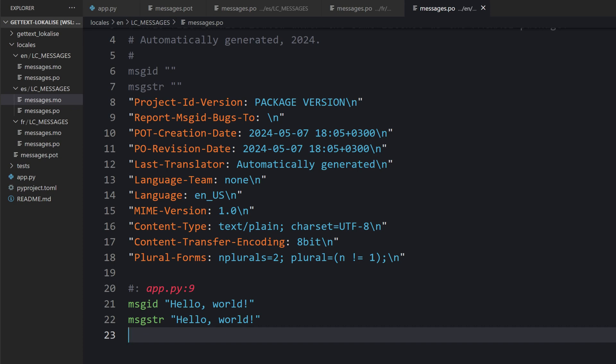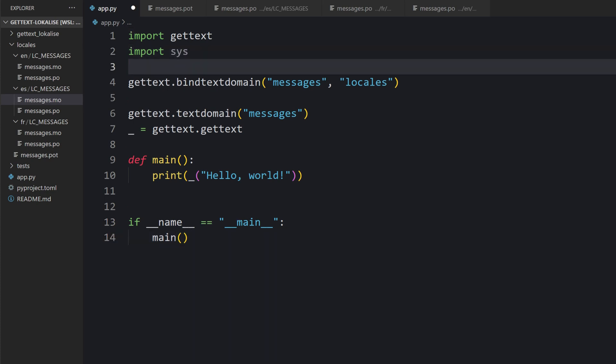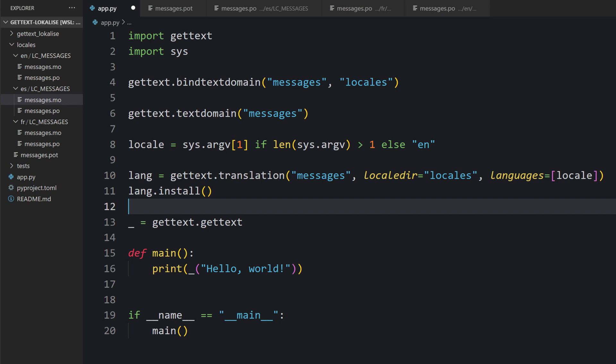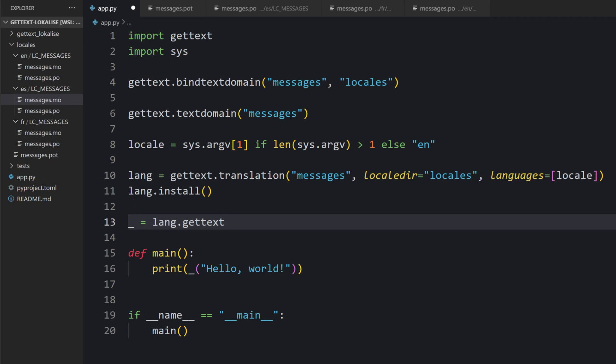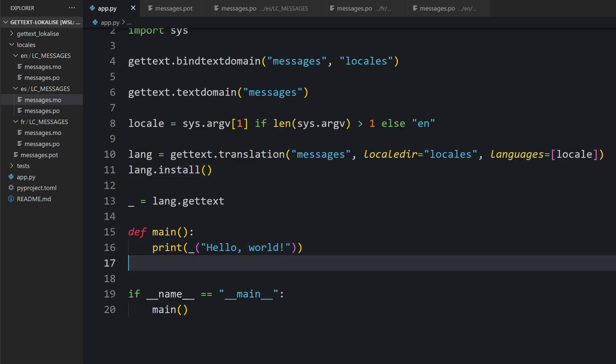Now we are ready to tweak our Python script because we should set up the locale properly. Let's import this module and read the command line arguments. If the argument is provided, we use it as a locale. If it is not provided, we are going to revert to English locale. Then we simply need to install our translations. You say translation, then the domain, the locales folder, and the desired locale extracted from the command line arguments. Then say install. Also, let's tweak this line so that this object is properly bound to our locale.